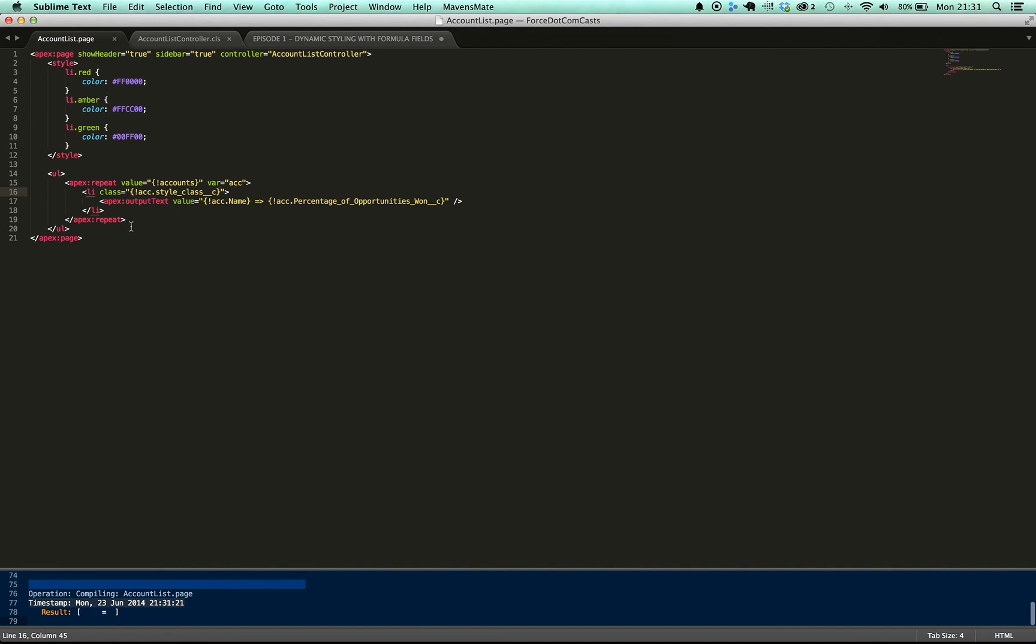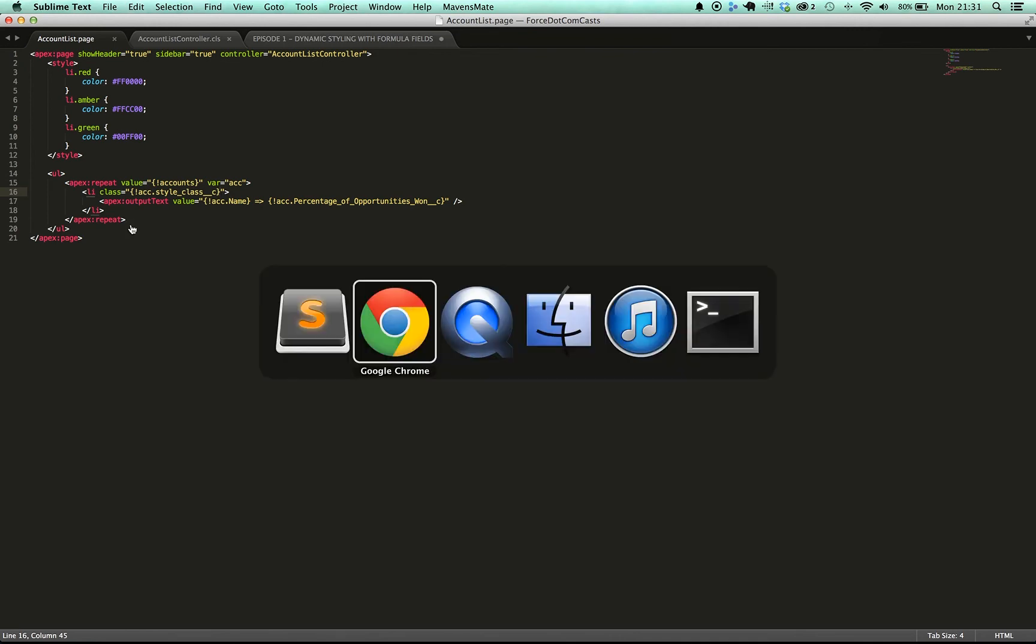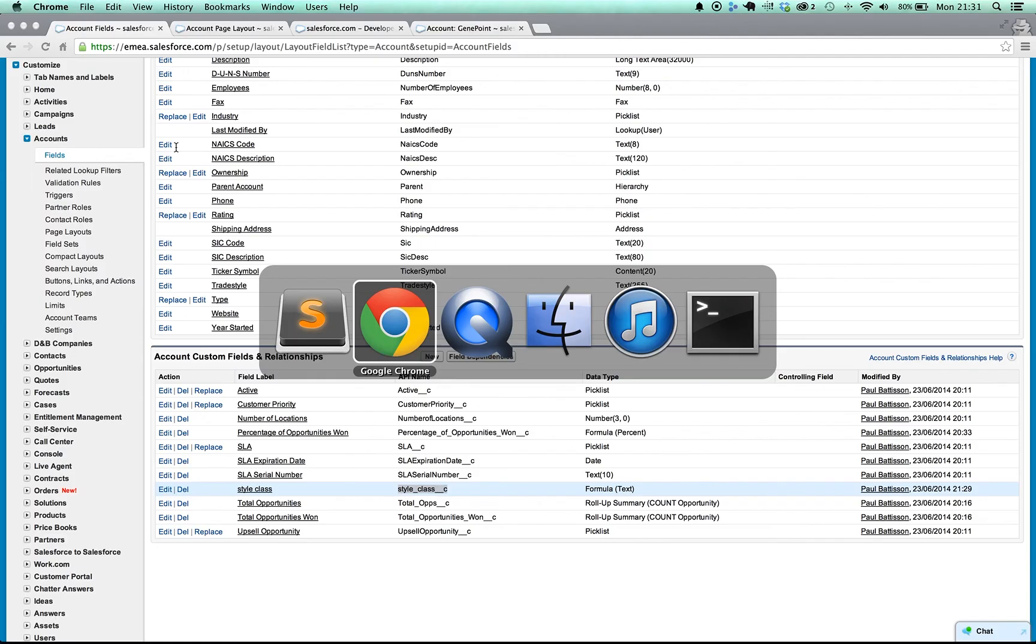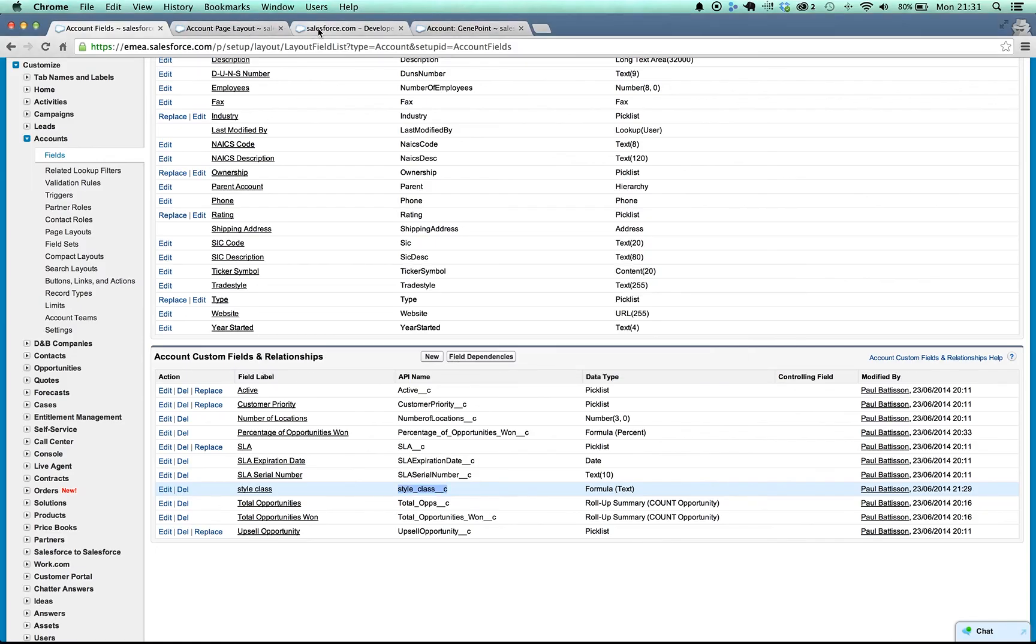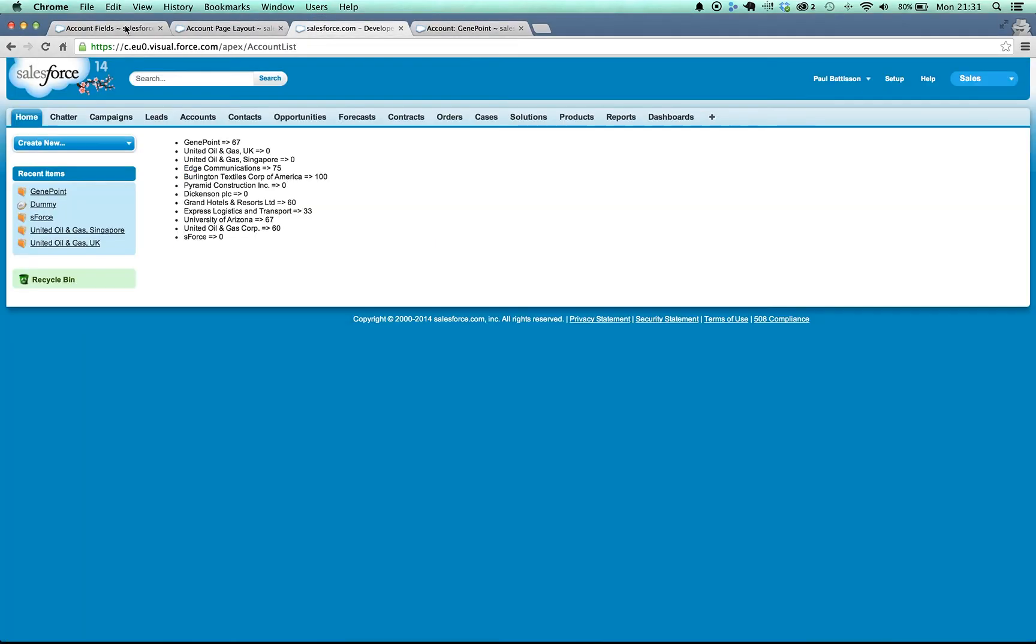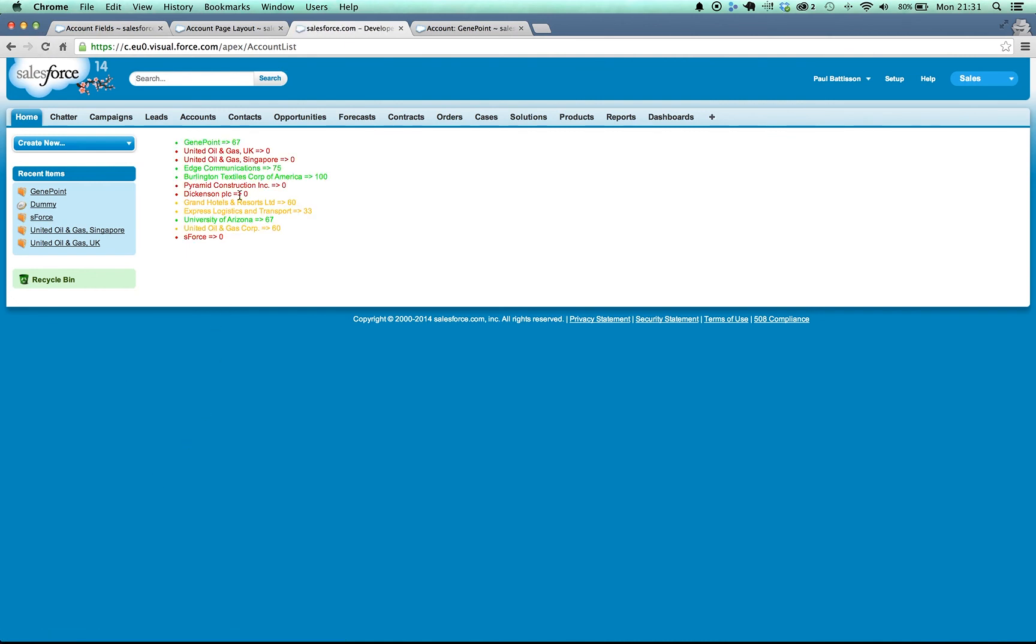Once that's all saved up we have all the information we need. So if we go back to our page now and refresh it, you can see here that GenePoint is 67 so that's green, the ones on 0 are red, and all the other values are updated as they should be. So it's fantastic.